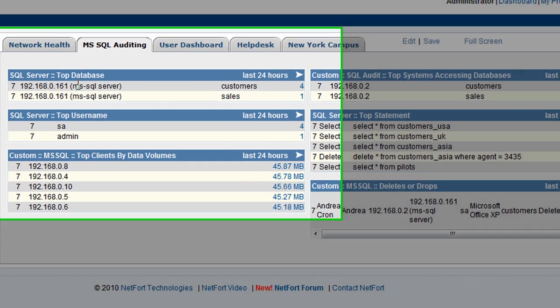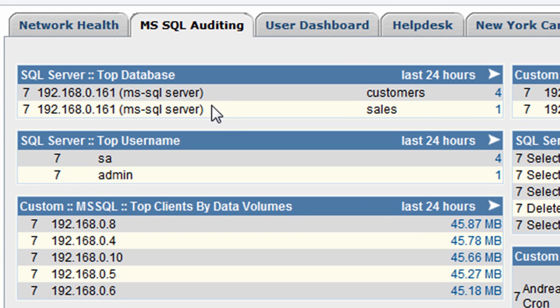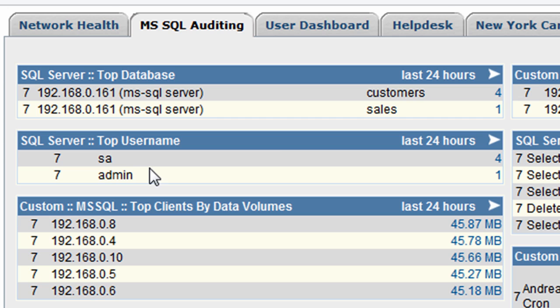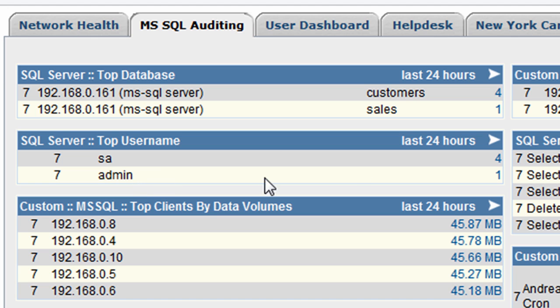I've got the top databases on my network. So here are the two databases. One of the top usernames in use connecting to the databases. It looks like somebody here is using the system attendant account and there's somebody logging on using admin.